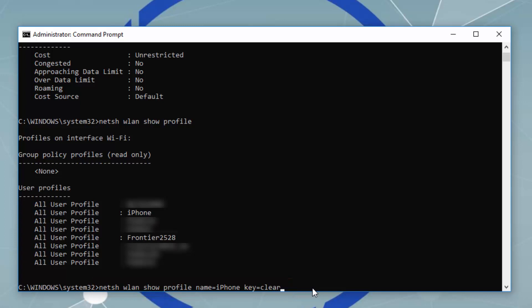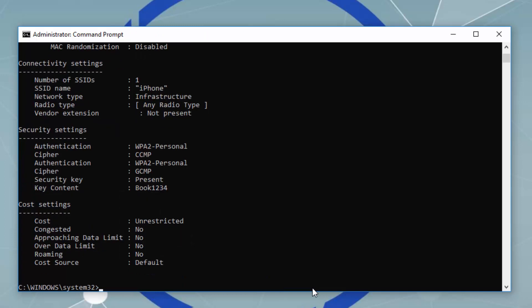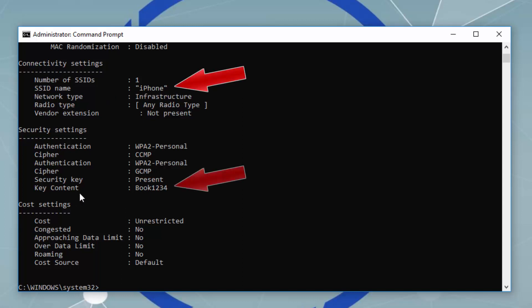I enabled my personal hotspot on my phone and called it iPhone. I did connect, and now let's see the password. This is the SSID name — the name of the Wi-Fi — and this was the password.